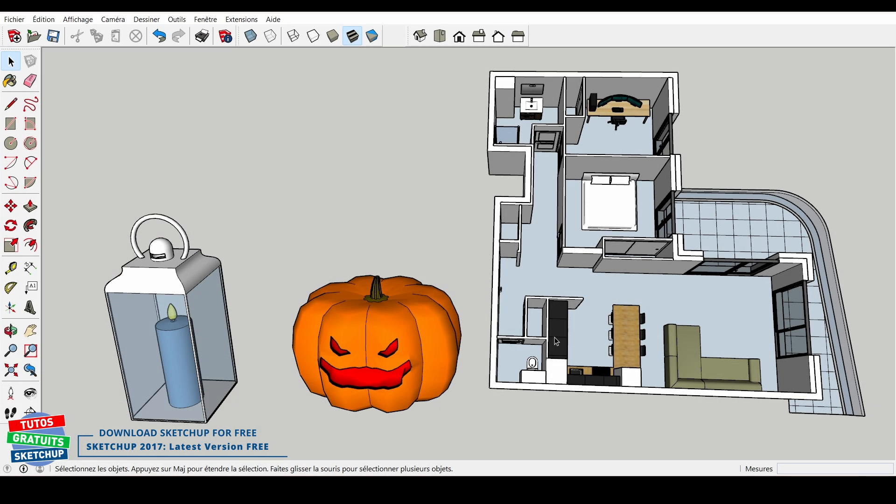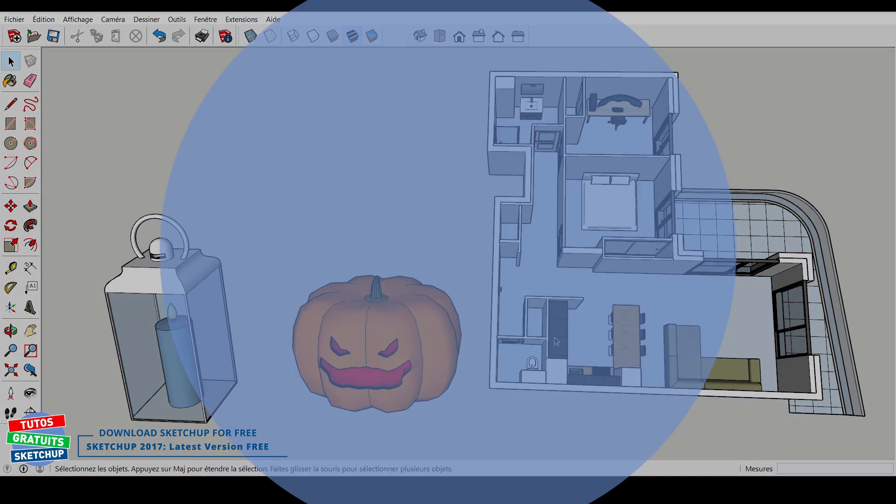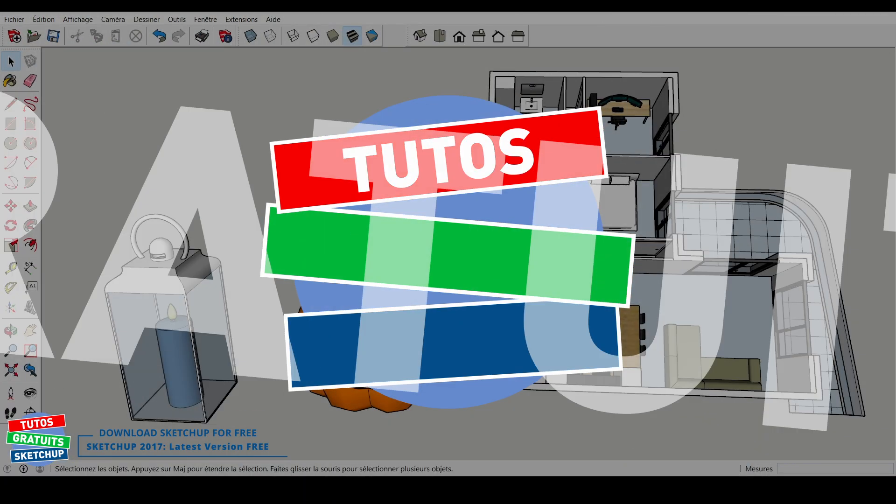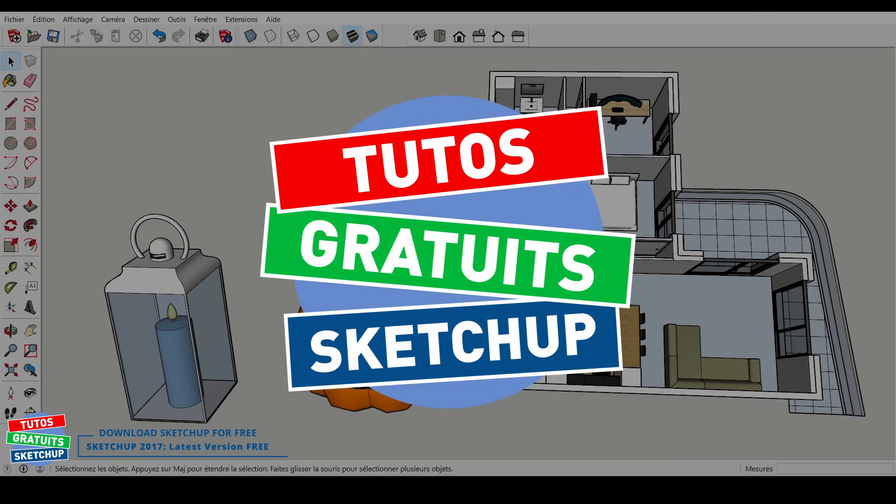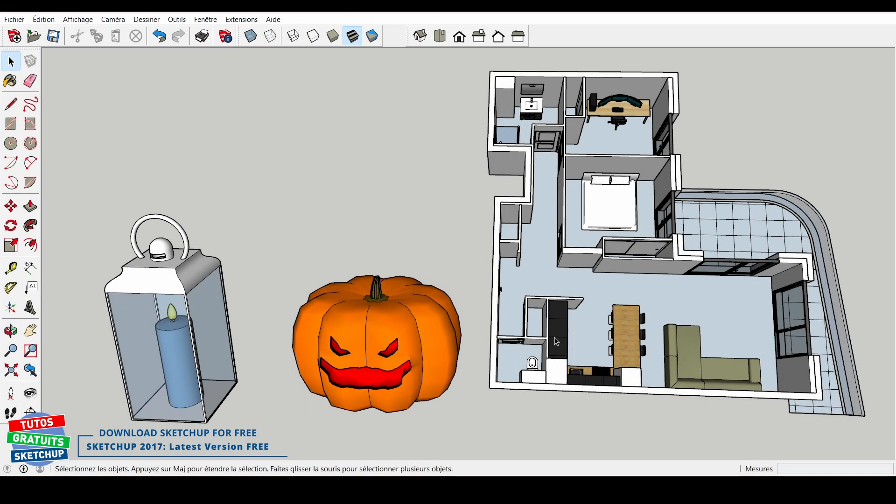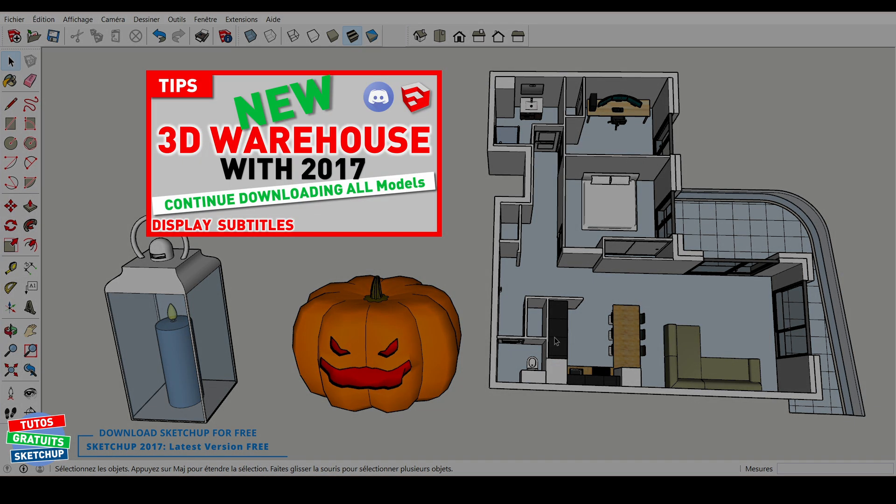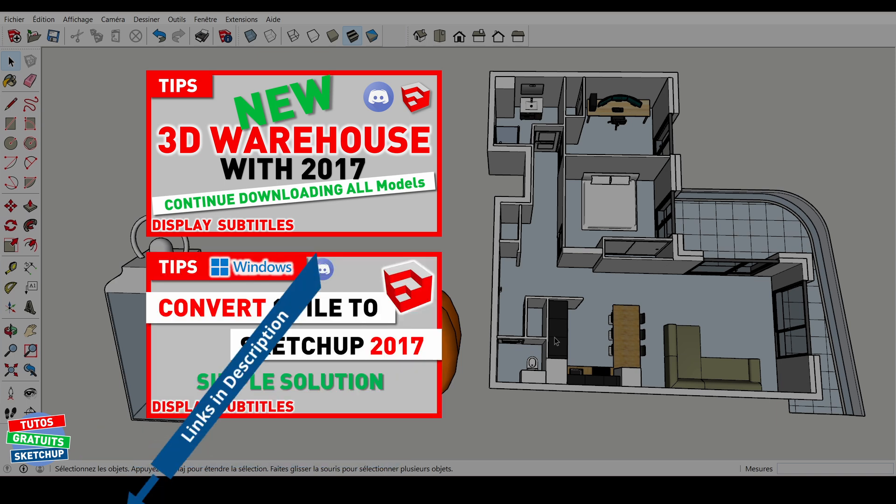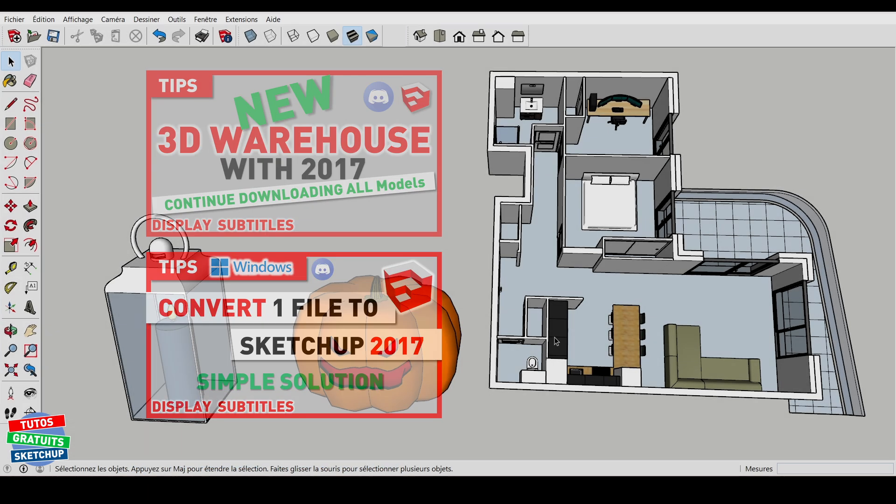I also show you where to click to start the download. But before that, here are two tutorials that may interest you. The first, to download any model from the 3D warehouse. The second, to convert any file in order to open it with SketchUp 2017.